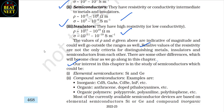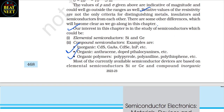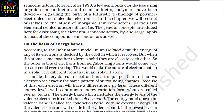Examples of compound semiconductors are inorganic: CdS, GaAs, CdSe, and InP etc. Organic: anthracene, doped phthalocyanins etc. And organic polymers: polypyrrole, polyaniline and polythiophene etc. Most of the currently available semiconductor devices are based on elemental semiconductors silicon or germanium and compound inorganic semiconductors. However, after 1990, a few semiconductor devices using organic semiconductors and semiconducting polymers have been developed, signaling the birth of a futuristic technology of polymer electronics and molecular electronics.